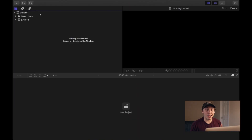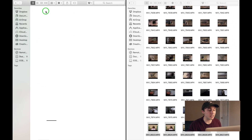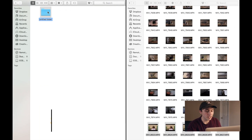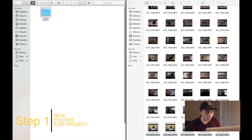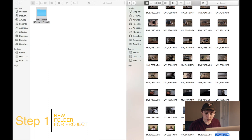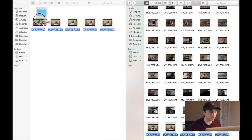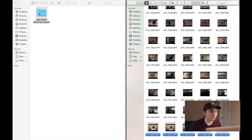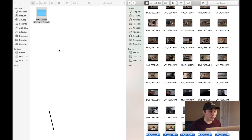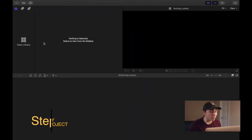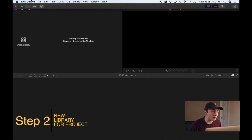Step one happens before we even start editing. We need to make a new folder specifically for the video project that we're doing — all the videos that we're gonna use in this project — and put them in that folder.